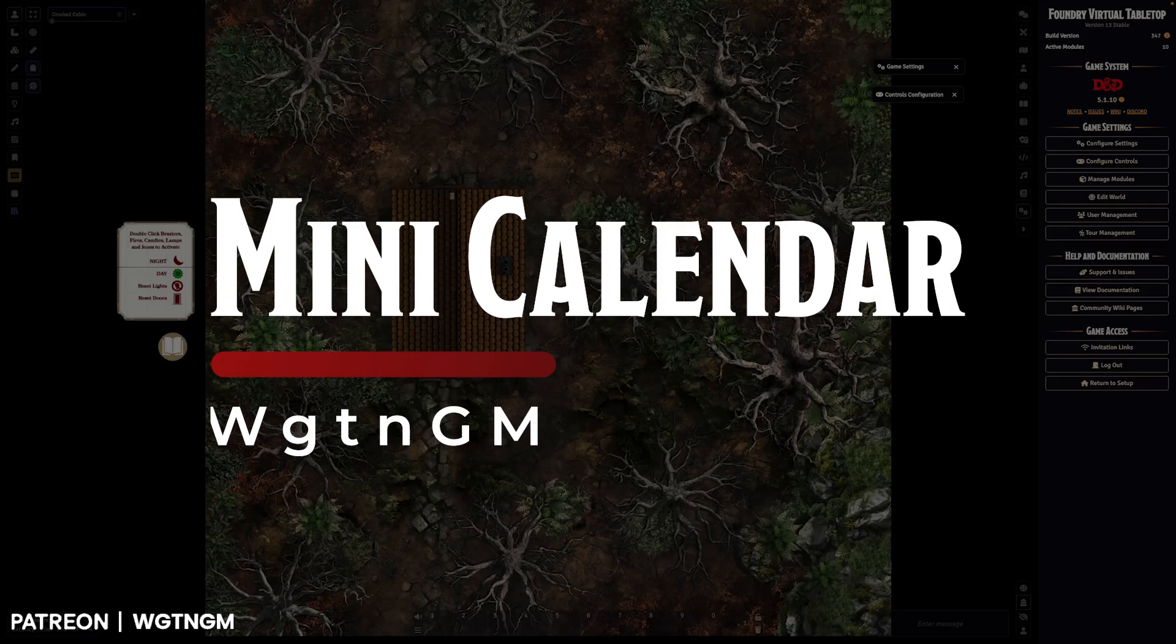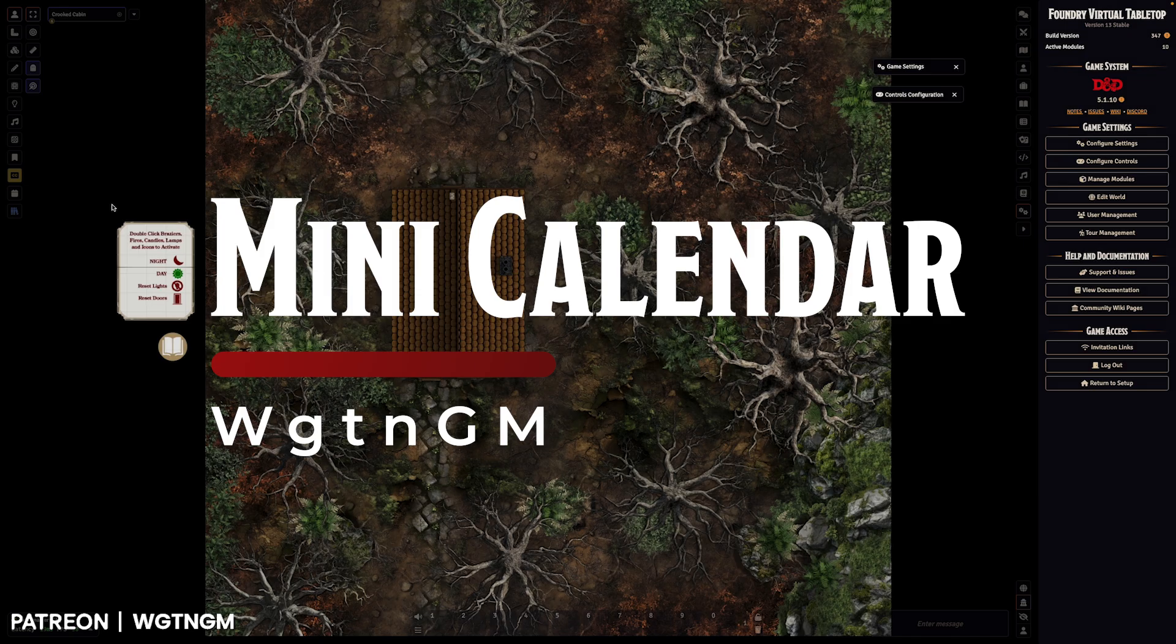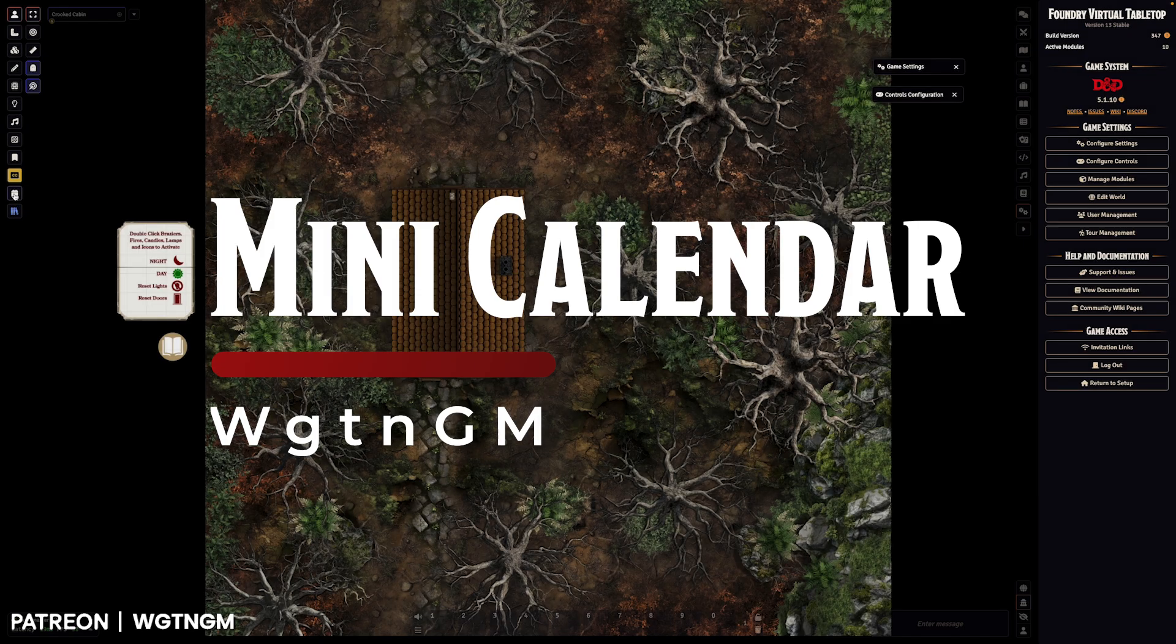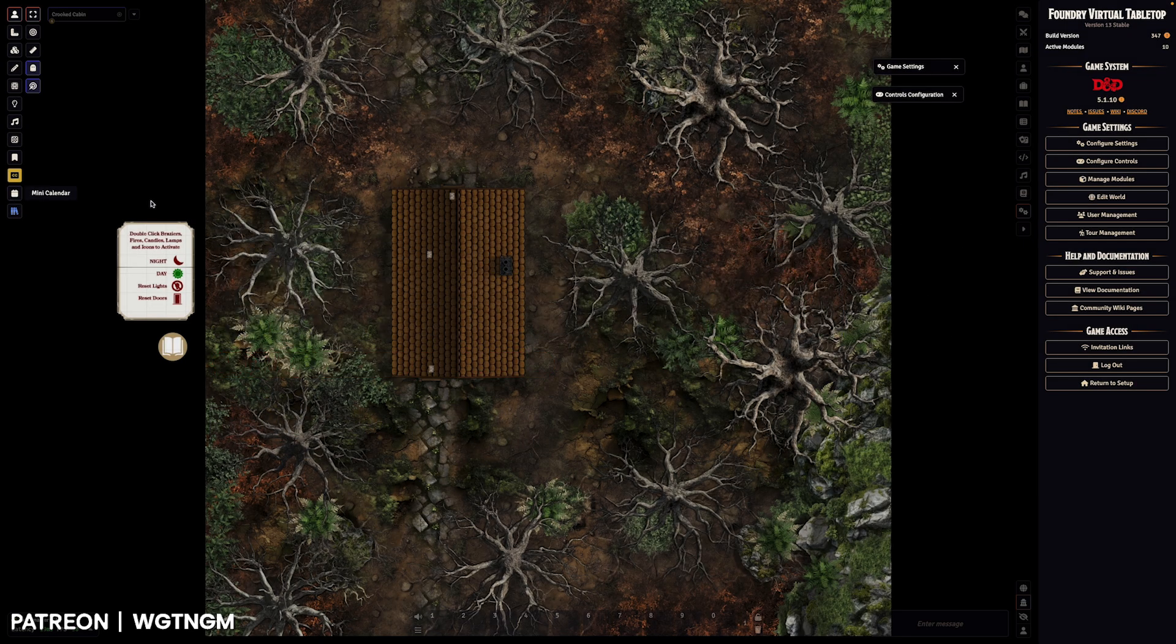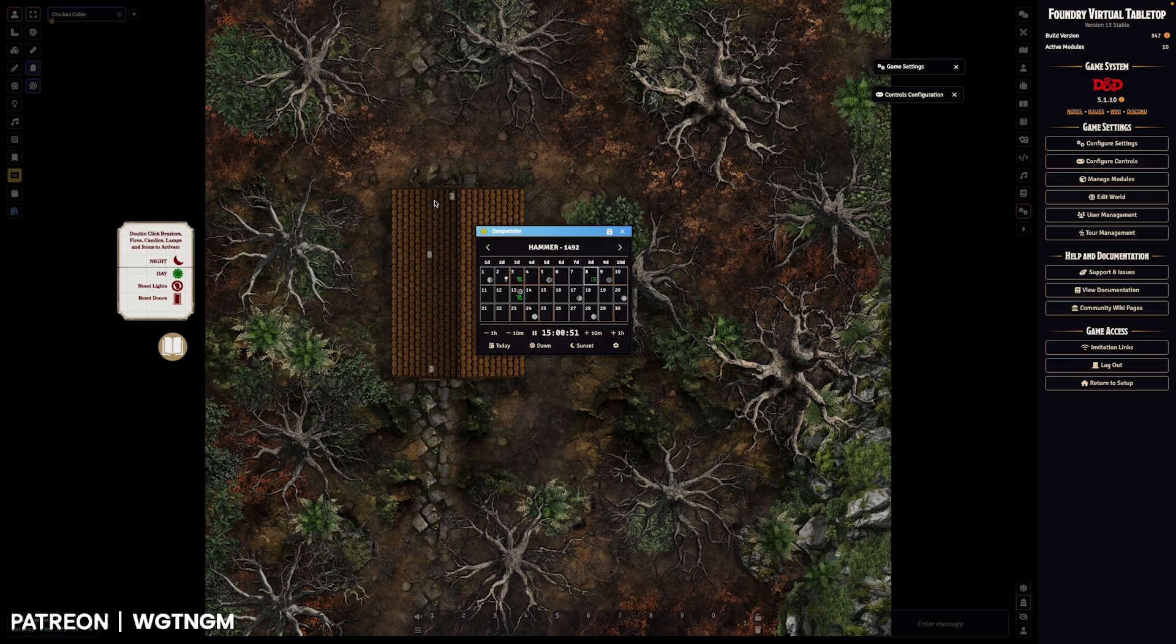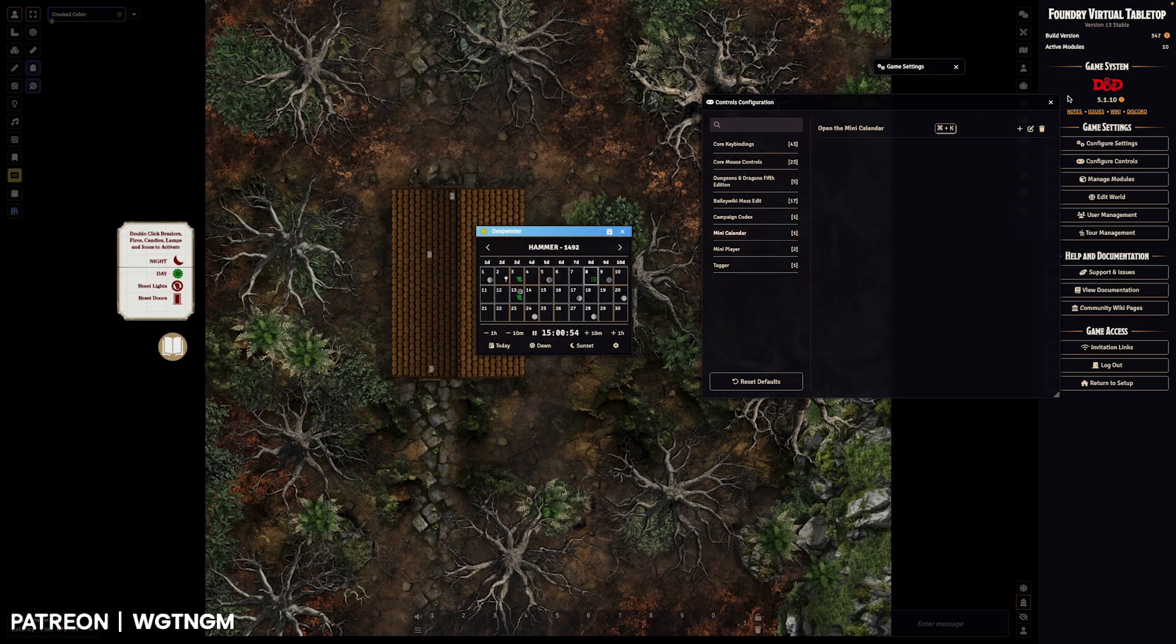Hey, welcome to Mini Calendar, a new Foundry module. Once you've got it installed, you'll be able to click on Mini Calendar in the scene controls or you can use the shortcut key which you can set in the controls configuration.